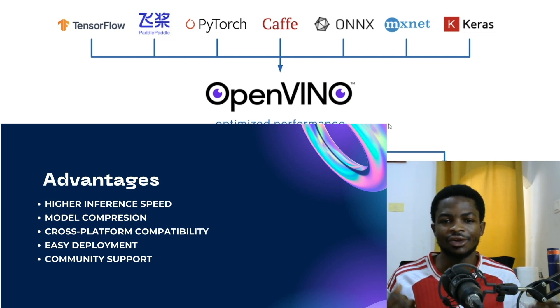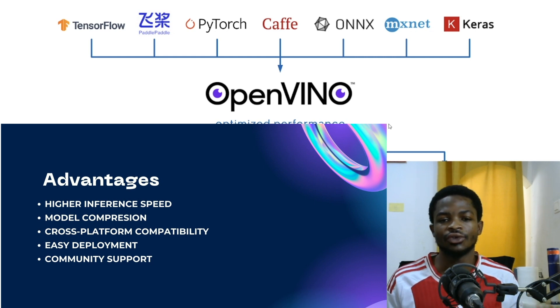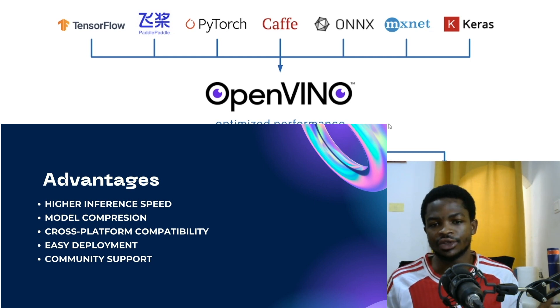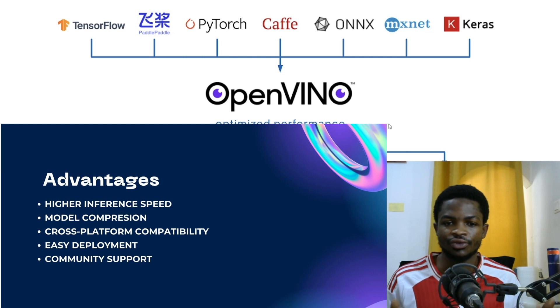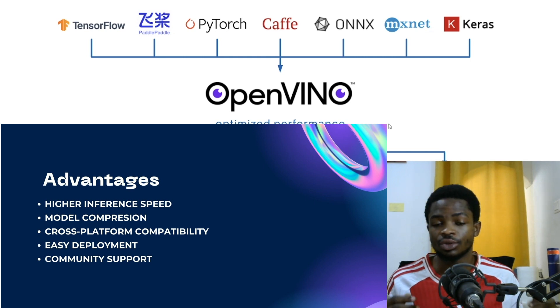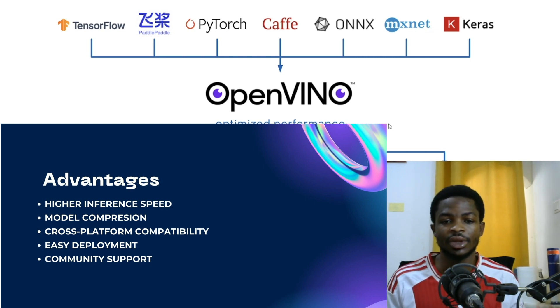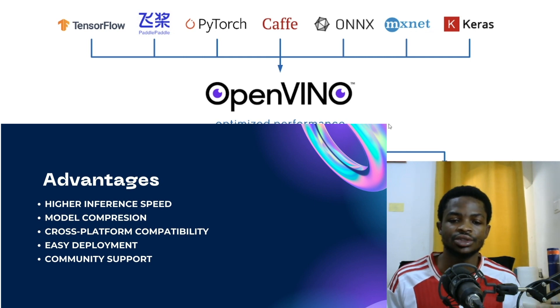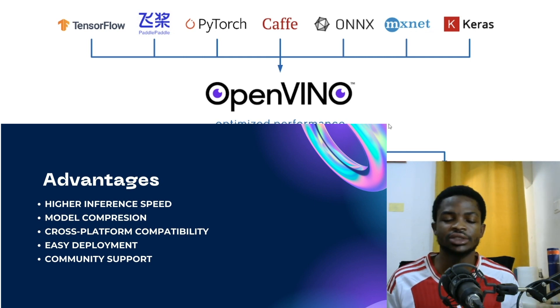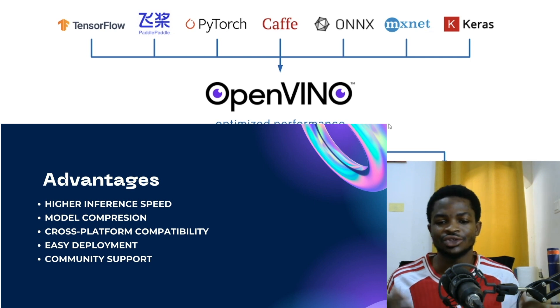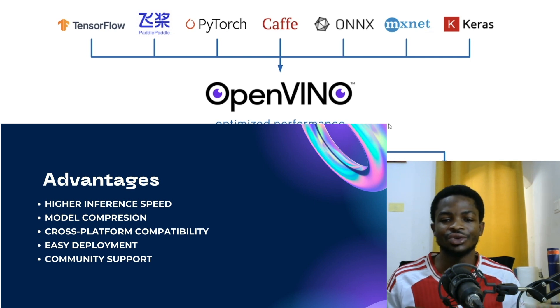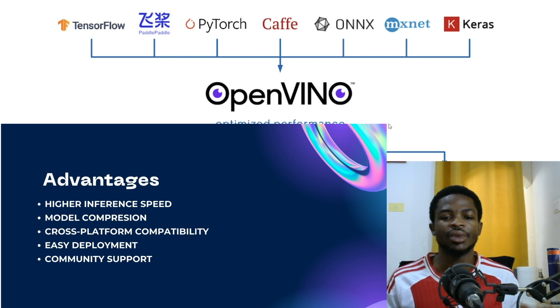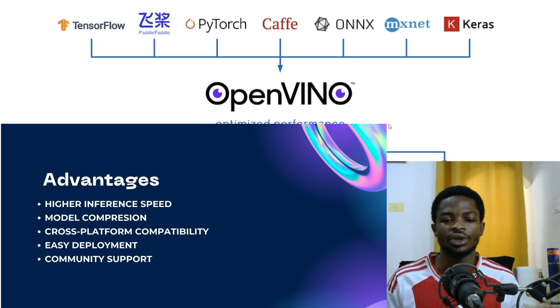Another advantage that I love the most is the cross-platform compatibility. So when you convert your model to OpenVINO, OpenVINO supports various platforms such as Windows, Mac OS, Linux, and so on. So you have this advantage of running your model on any operating system at all.